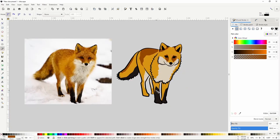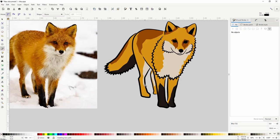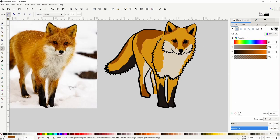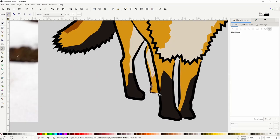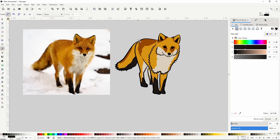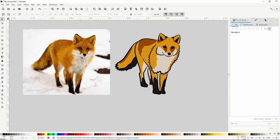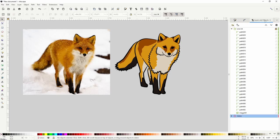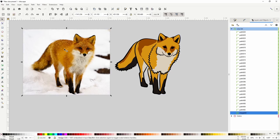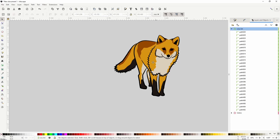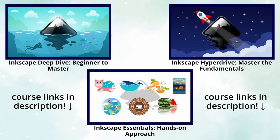I just noticed I forgot to add some darker parts to the bottoms of the back legs, so I'll do that now. Now we don't need the image anymore, so we can switch to the Layers and Objects dialog, unlock the line art layer, and delete the image. And that should do it for this lesson — I hope you enjoyed it and I'll see you in the next one.